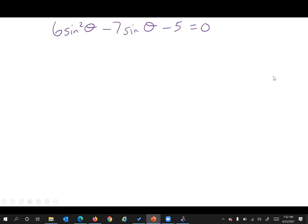Bringing things over to this side, we have six sine squared theta minus seven sine theta minus five equals zero. To see it in algebra context, you could write it as six x squared minus seven x minus five. Let's try factoring — if you break the six into two x times three x, and the five as five and one, I think that would do it.